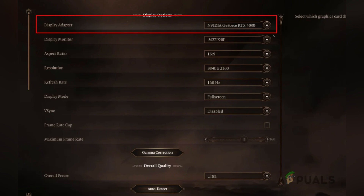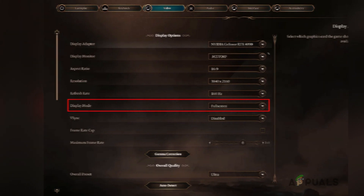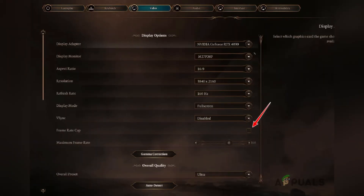Change the display mode to full screen and check the frame rate cap option and set the maximum FPS to 60. Adjust the overall preset to lower settings to reduce the graphical load and turn off anti-aliasing to further improve performance. Save and apply the changes, then restart the game to see if the issue persists.